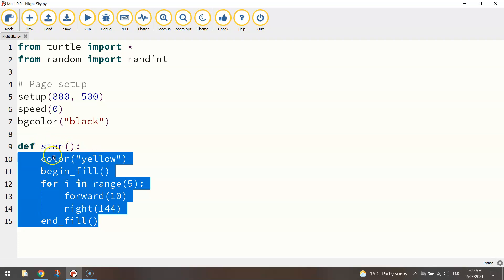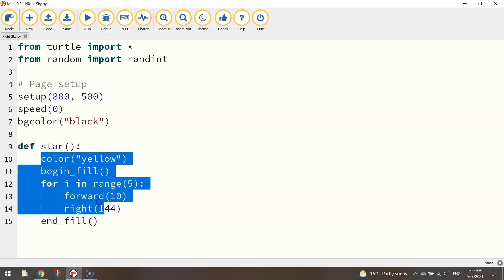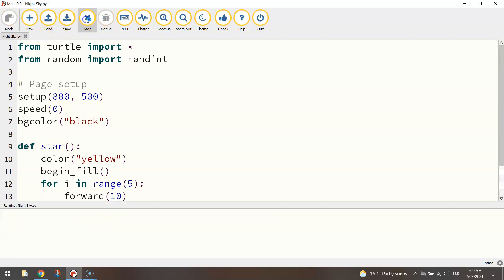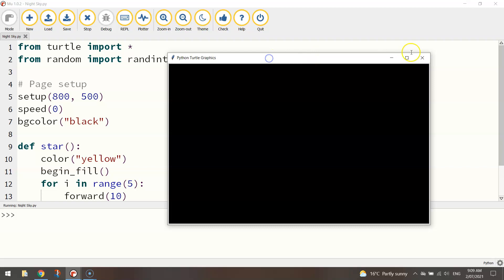And that's it, that little snippet of code there is part of the star function. So instead of rewriting these six lines of code time and time again to draw say 20 or 30 stars on our page, all we need to do is mention this star bracket bracket and as soon as the computer sees this it knows to run all this code.